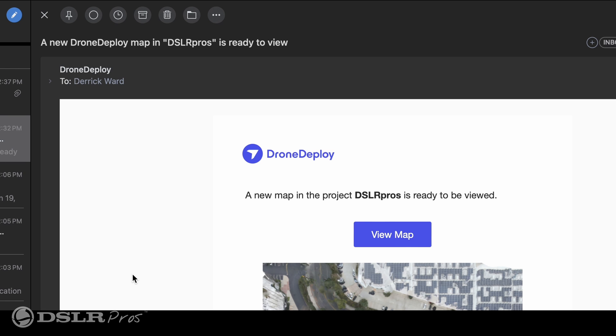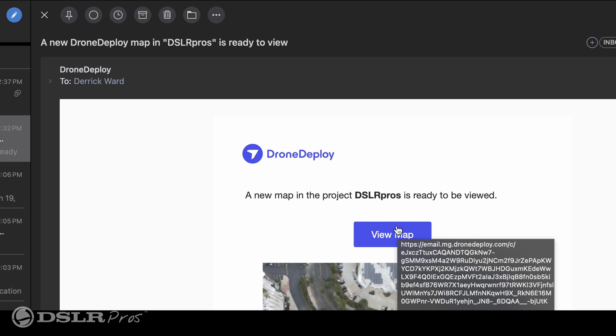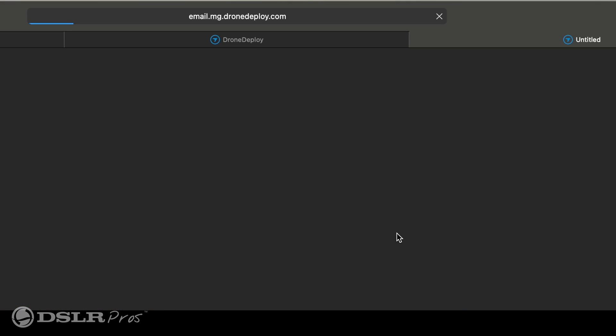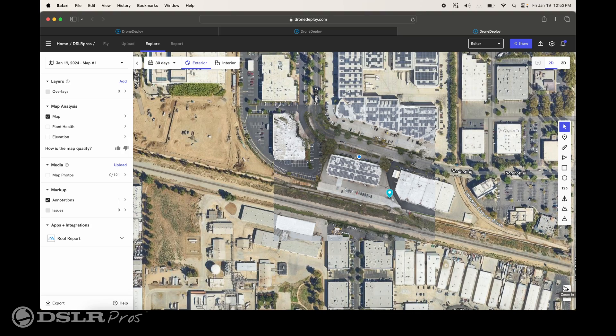Once this is done uploading and it's processing, we're going to come back and show you the 3D map. After about an hour or so, we'll receive an email from DroneDeploy — that'll be our 3D map that we created. Go to your email, open it up, and it'll bring you to your map view of the map that you just flew.